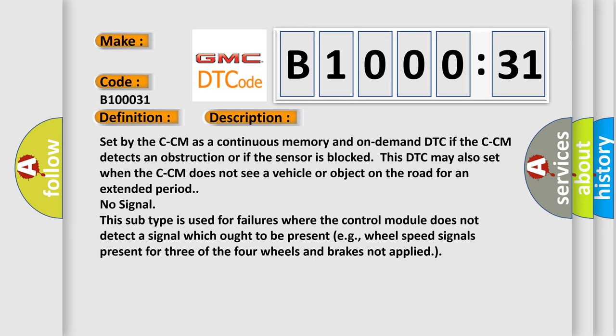This subtype is used for failures where the control module does not detect a signal which ought to be present, e.g., wheel speed signals present for three of the four wheels and brakes not applied.